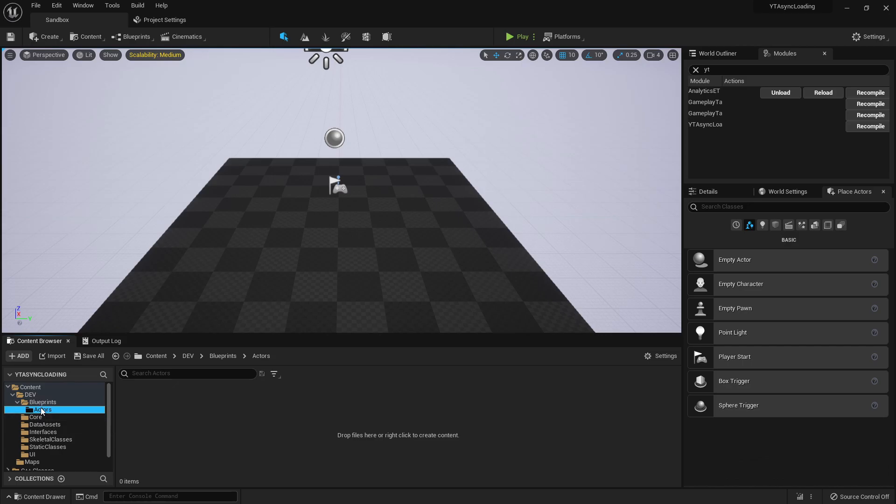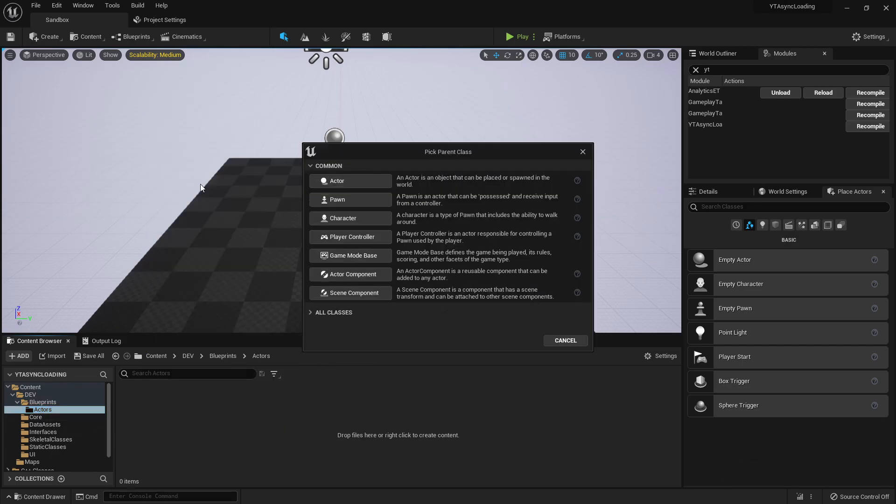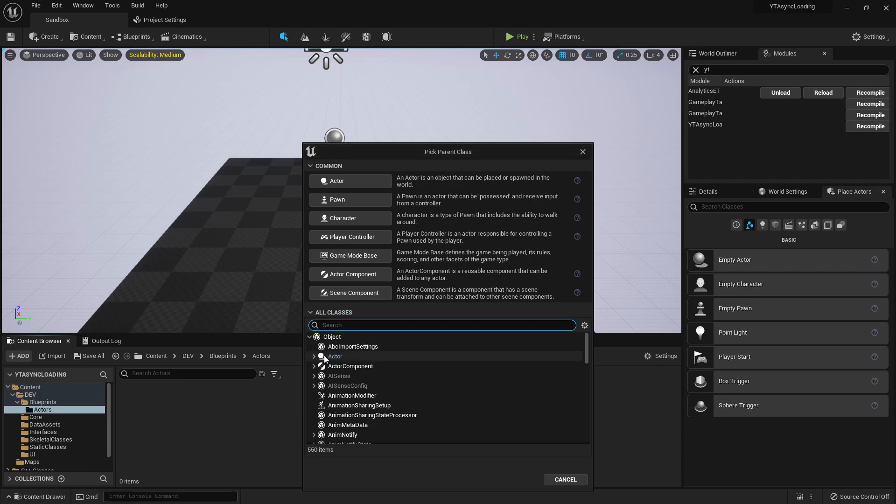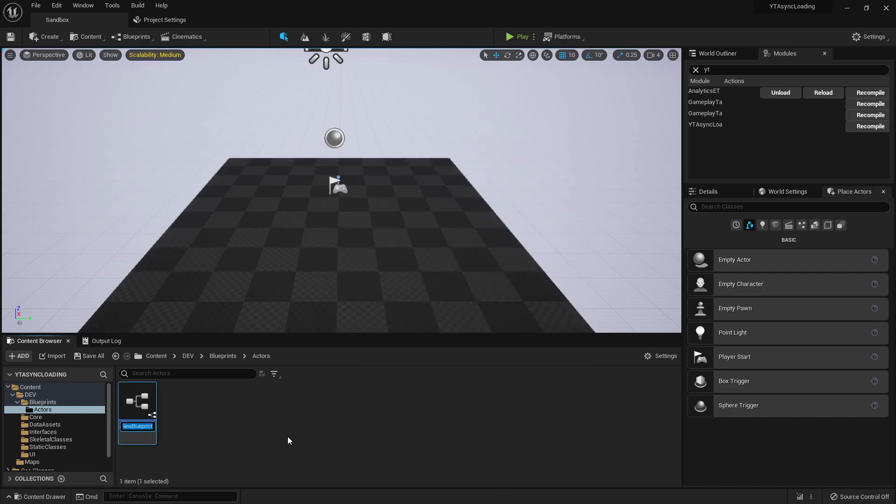So by coming here to my actors blueprints, I can right click, create a blueprint class. And let's see if our class pops up here. Async test actor, there we go. So we can derive from that. And we're going to call this our BP underscore async test actor. All right.